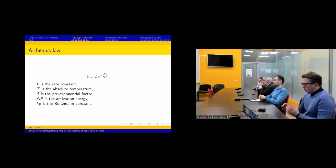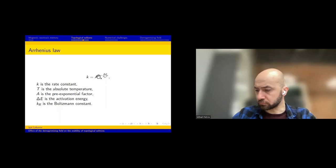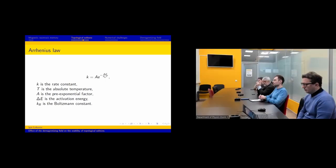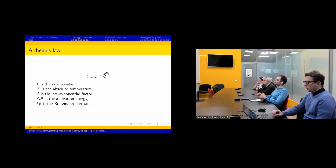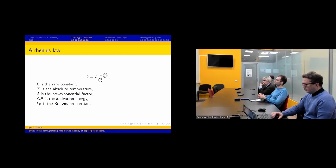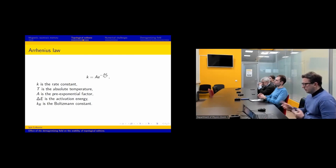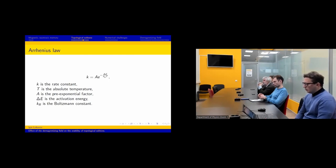We use the Arrhenius law because we assume the Boltzmann distribution is correct here. We take very long periods of time, so we can assume our system is in a quasi-stable state. The probability to reach the transition state is proportional to the Boltzmann distribution. To find the main contribution to the Arrhenius law describing the rate of transition through the transition state, we need to find the activation energy. The next thing to compute is the pre-exponential factor, which depends on the entropy of the states — the transition state and the minimum energy state — and this is the most time-consuming part of the computation.